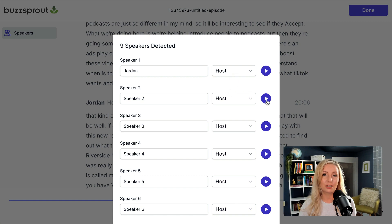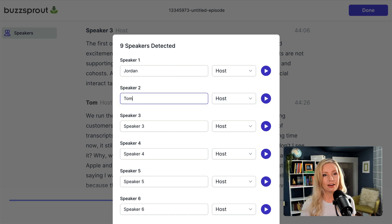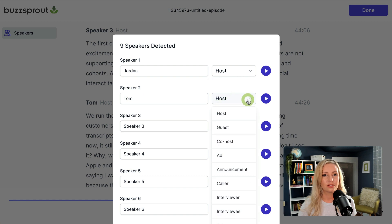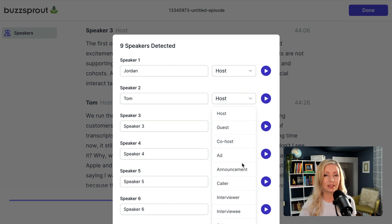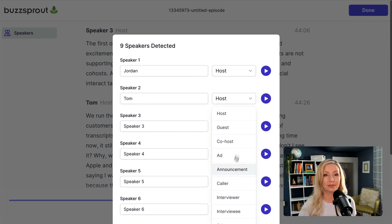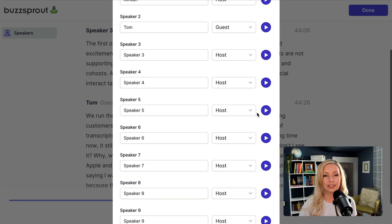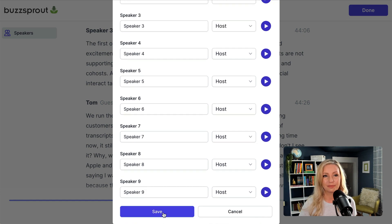Now let's listen to speaker two. "You run the risk with any podcasting 2.0 feature." So that is a guest we had on this episode, Tom. So I'm going to click guest, but I could also assign co-host if it's an ad, a caller, interviewer, interviewee, other, or unknown. And then when you're finished, you click save.